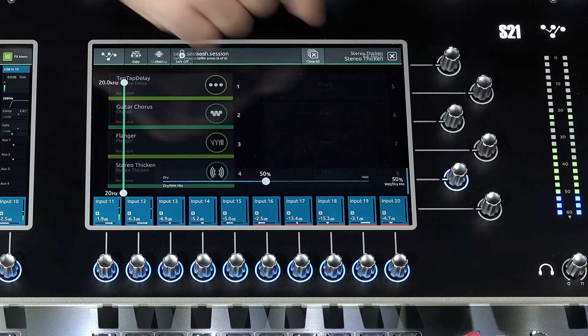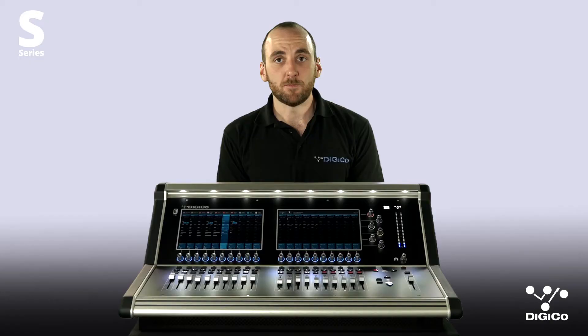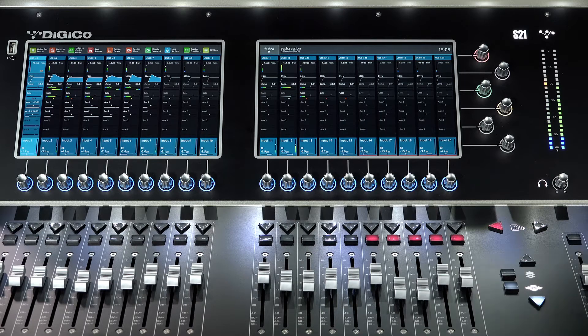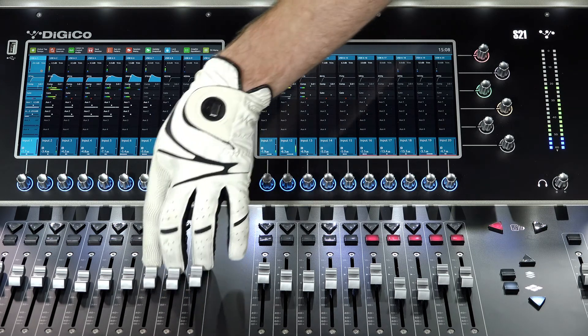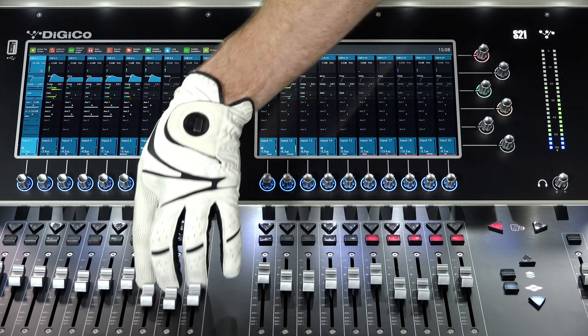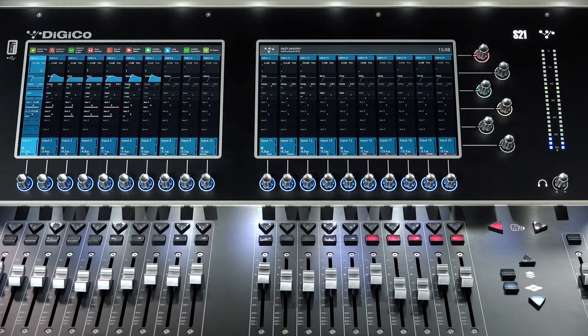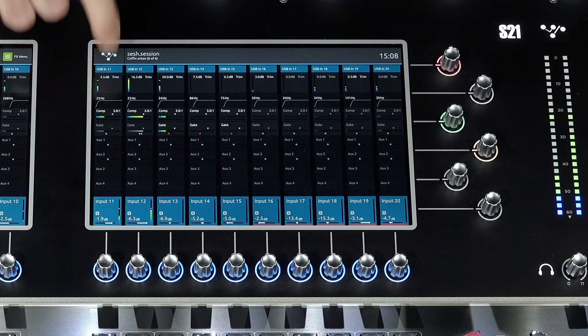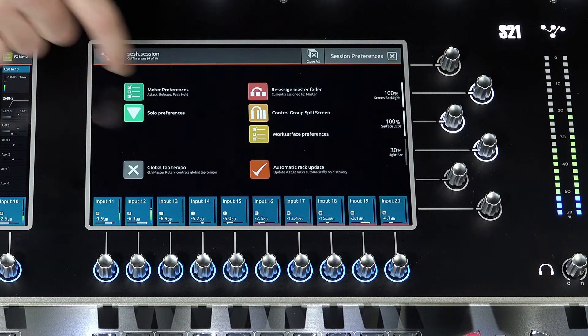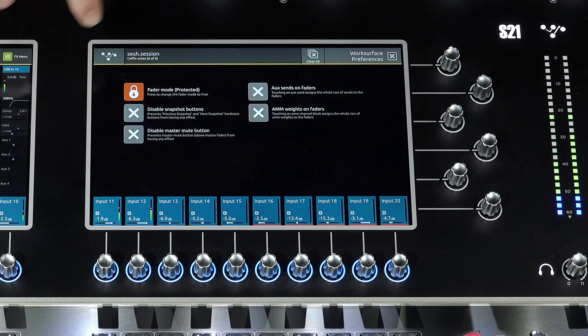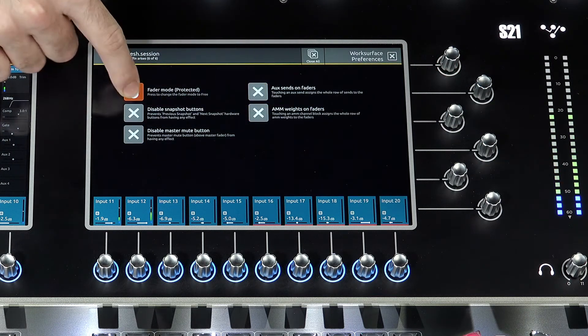Next is free fader mode. Fader protection can now be disabled, meaning the faders can be moved whilst wearing gloves, for example. Activate by navigating to preferences, then work surface preferences, and tap to turn on or off.